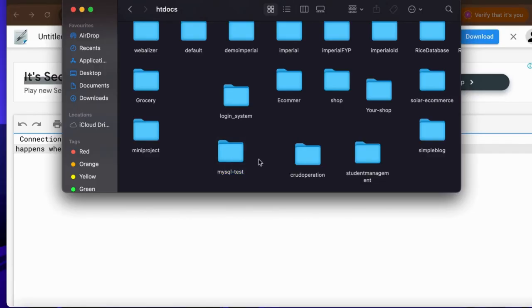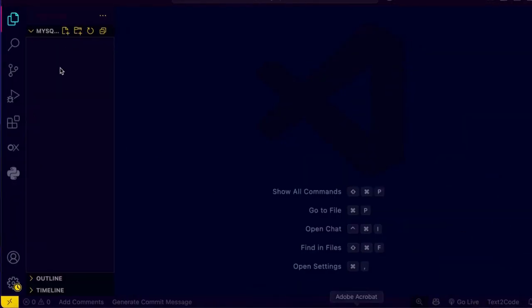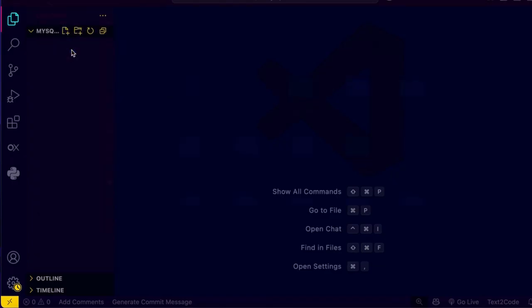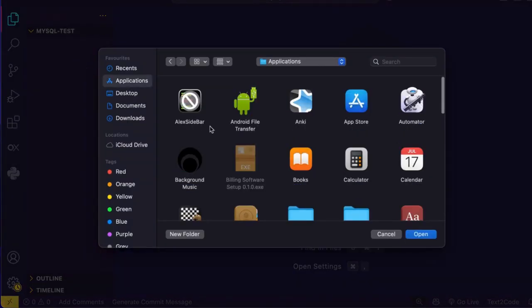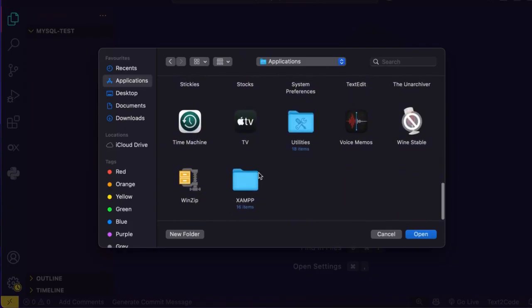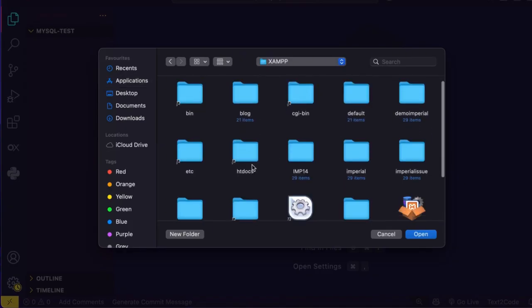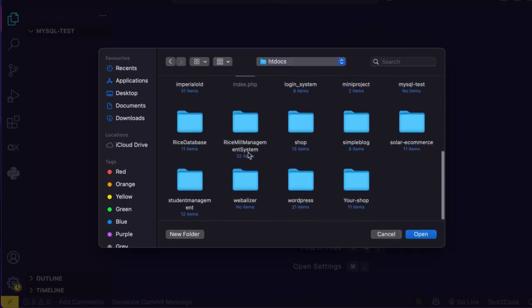And now I'm gonna open this folder in the Visual Studio Code. So I'm gonna open VS Code and open the folder here. First I'm gonna select the location, click on XAMPP htdocs and then I'm gonna point out my folder name.